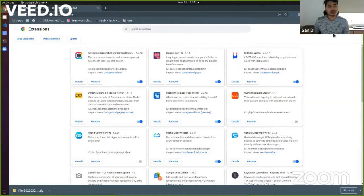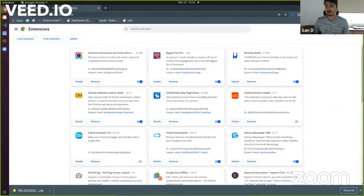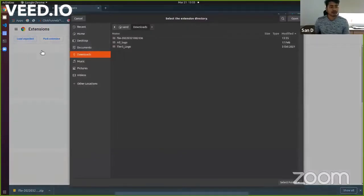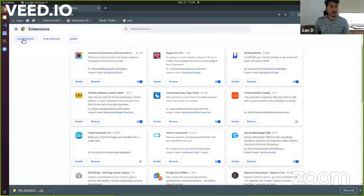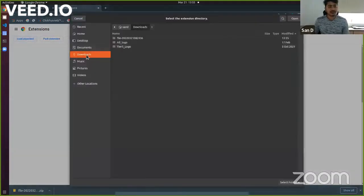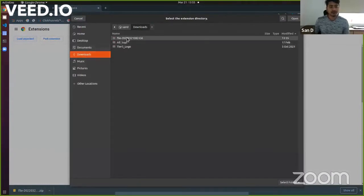As well as you will be able to see your live extensions. So what you need to do next is load unpacked, and then from this downloads folder